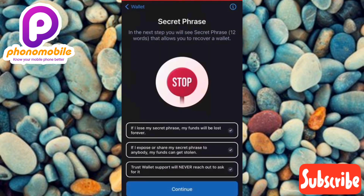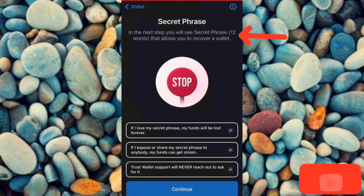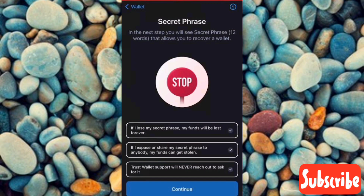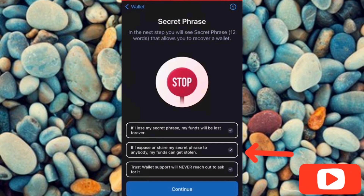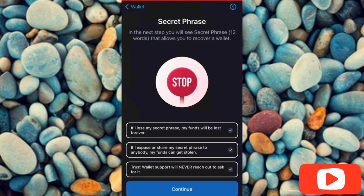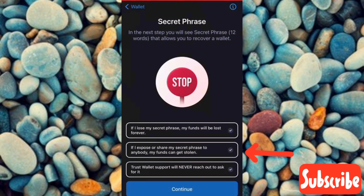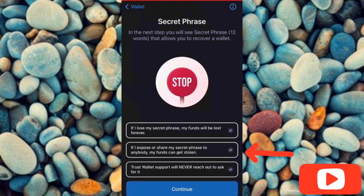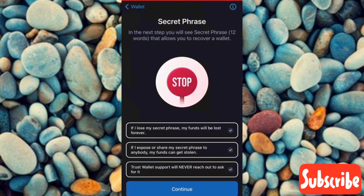You'll see a screen explaining that in the next step you will see a secret phrase — 12 words that allow you to recover your wallet. There are three important warnings to acknowledge: if you lose your secret phrase your funds will be lost forever; if you expose or share your secret phrase someone can steal your cryptocurrencies; and Trust Wallet support will never reach out to ask for it. Make sure you check all three boxes, then tap on 'Continue.'